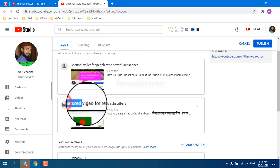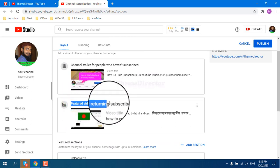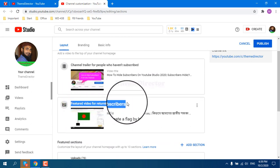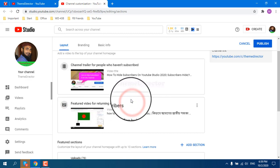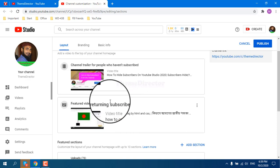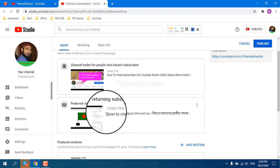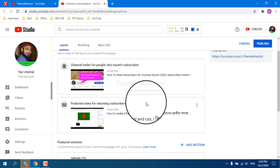The next featured video for returning subscribers who already subscribed you, they can see this video as a trailer.